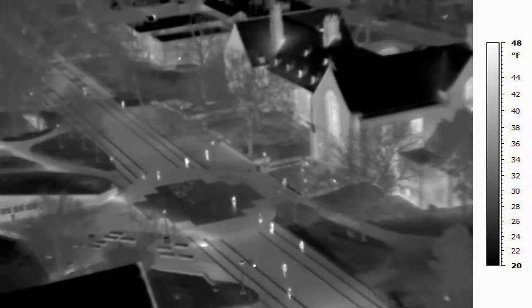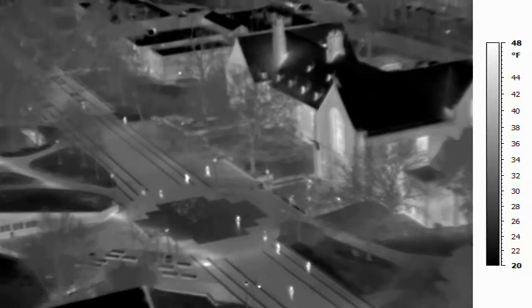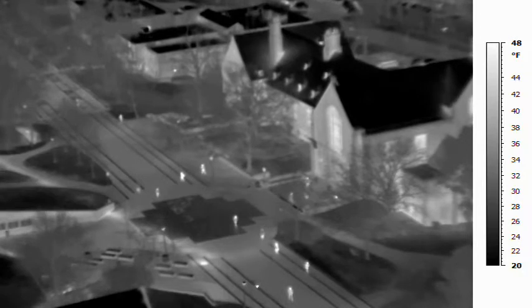Surface condition changes can readily produce hot and cold spots and must be considered when evaluating steam line performance. The line next enters a large steam vault. One line exits to the right, and its temperature signature on the surface is barely discernible. The other line continues out the opposite side of the vault.